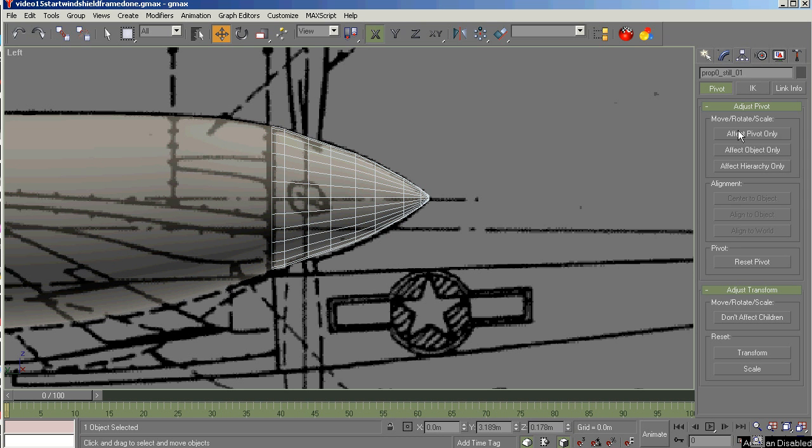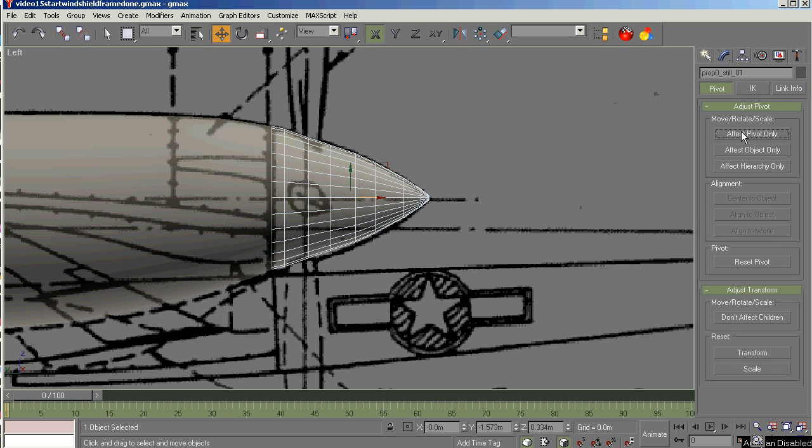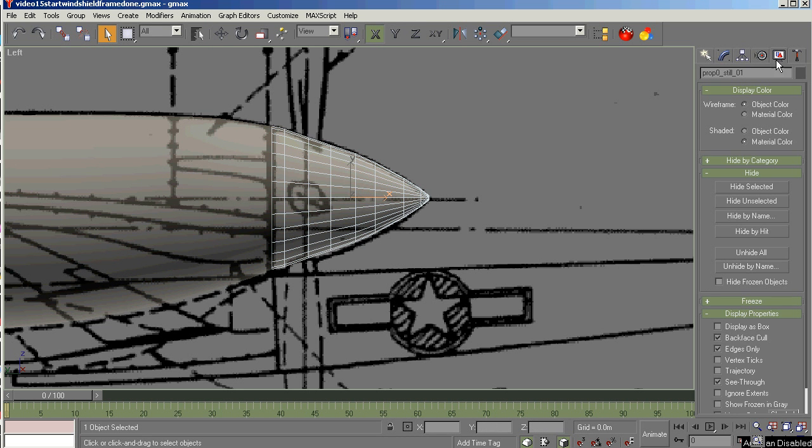The next thing we're going to do is set the pivot for it, center it to object, and because it's an animated part, this particular part requires alignment with world. We'll reset the scale on it, and then we can link it to the fuselage. Let's go ahead and hide that.